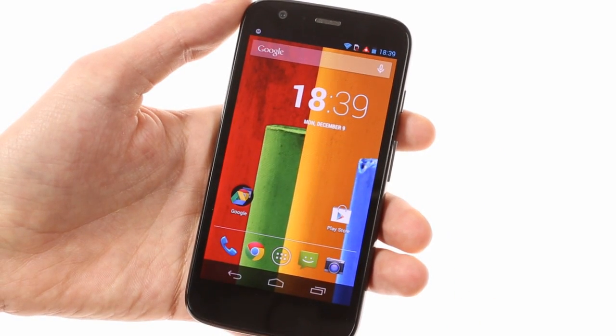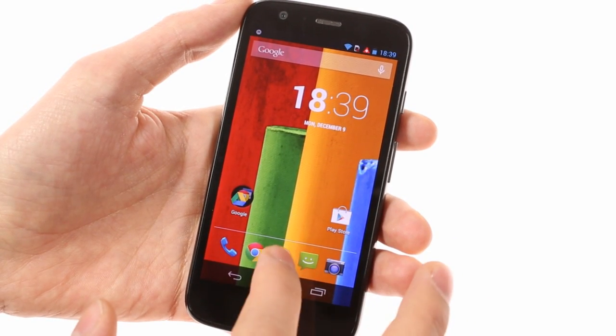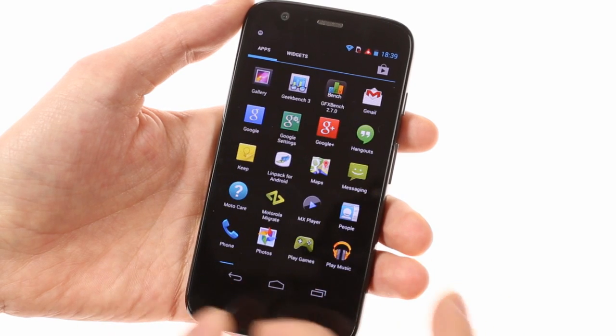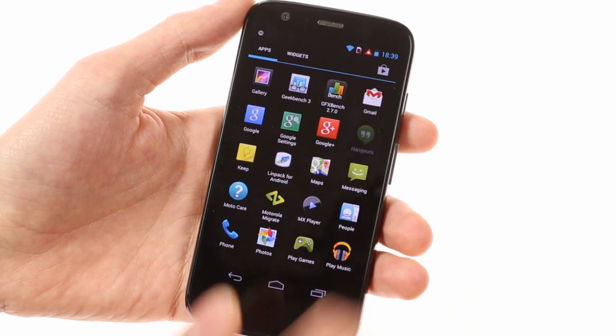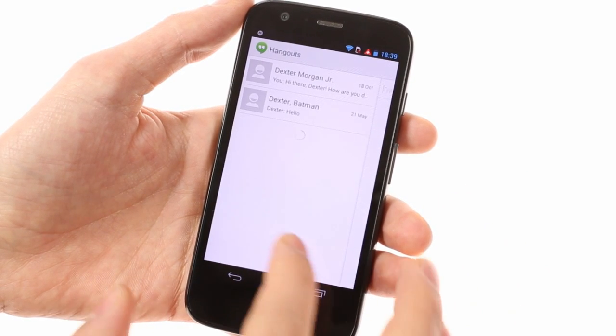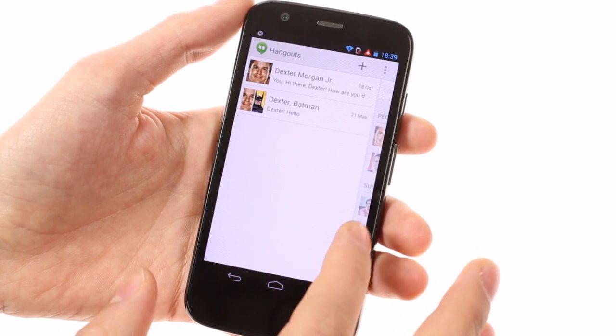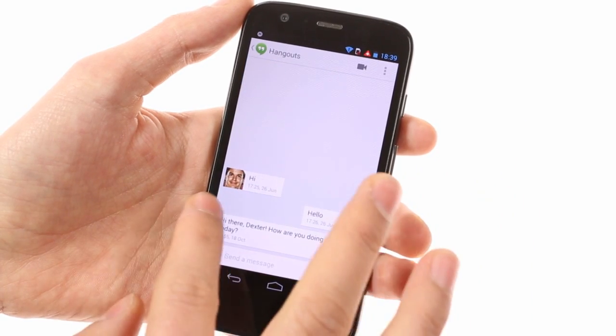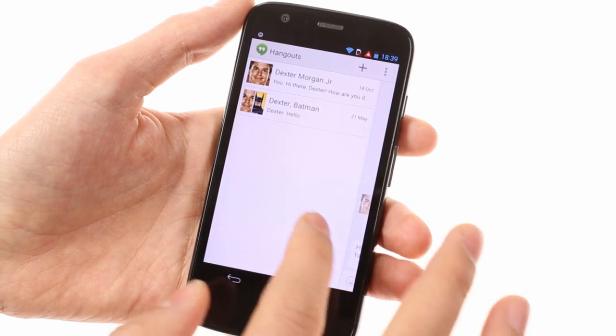Hangouts is here and has the option of taking over all of your messaging needs, including the ability to integrate SMS's as well. Otherwise, it's a great place to keep in touch with your Google Plus contacts.